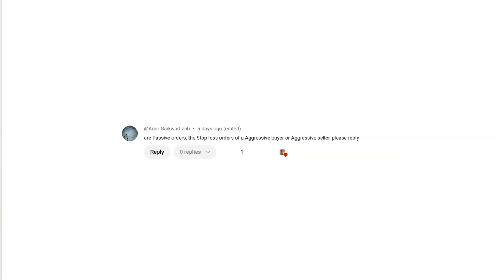This video is a result of a user comment, and I do go through the comments every so often. If I find what I think is interesting that I get asked sort of repeatedly, then I may make a video about it. So Amol, passive orders are not the stop-loss orders of aggressive buyers or aggressive sellers.